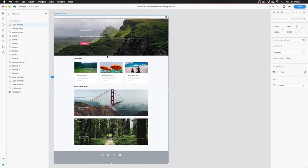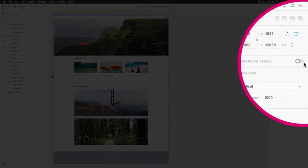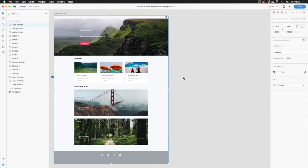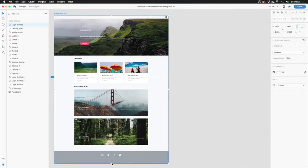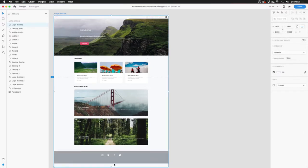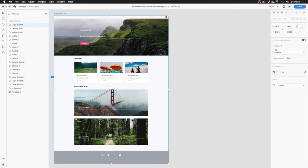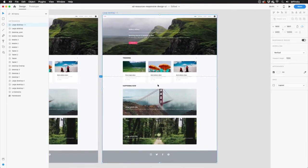By default, responsive resize is turned off for artboards. This is to ensure that users can extend their work area without affecting any layers, but when the time comes, a flick of the switch will turn the magic on. Let me duplicate this artboard so we leave the original intact.